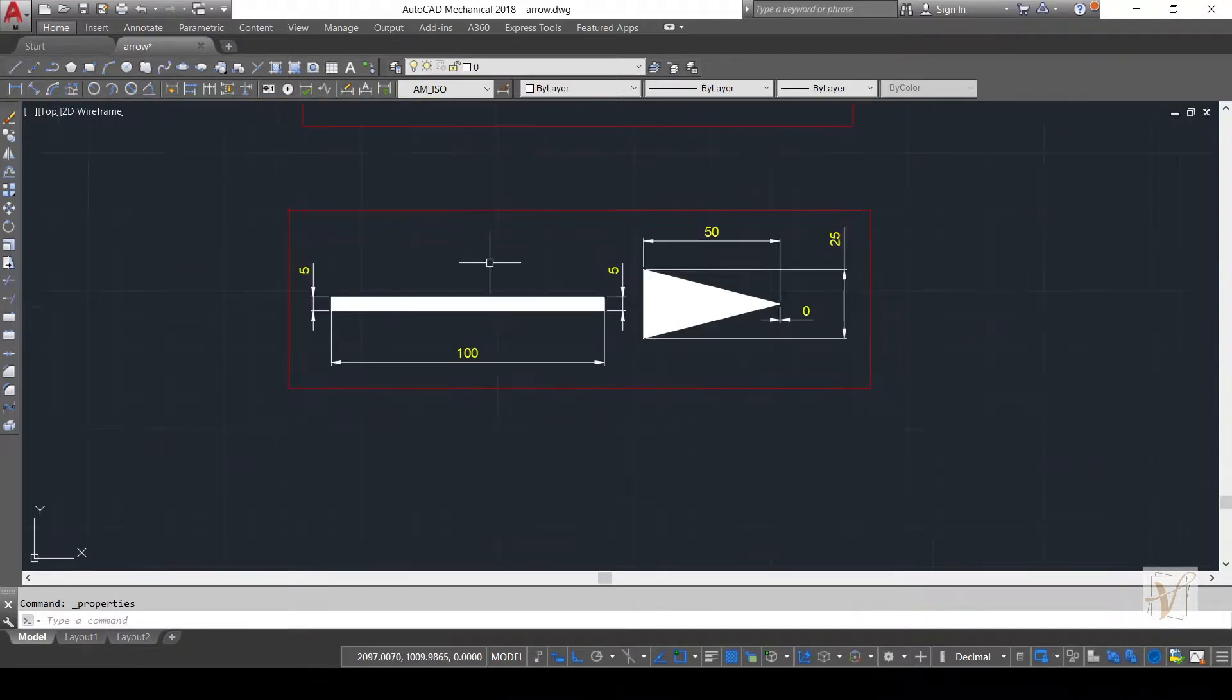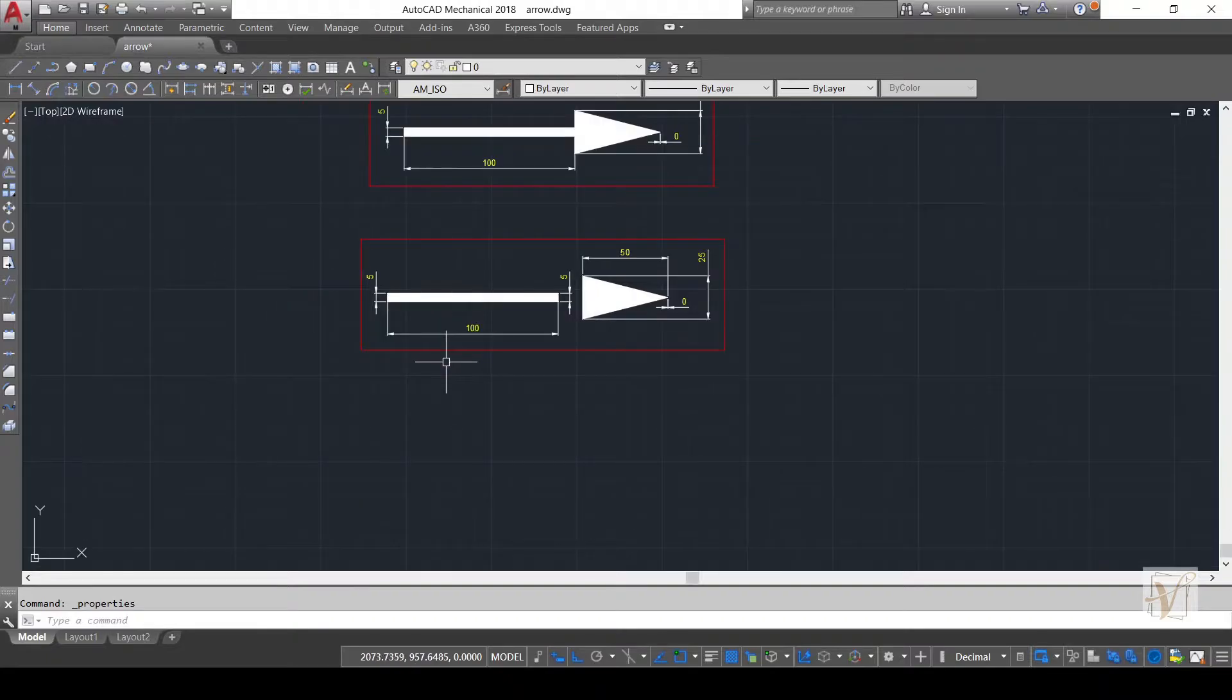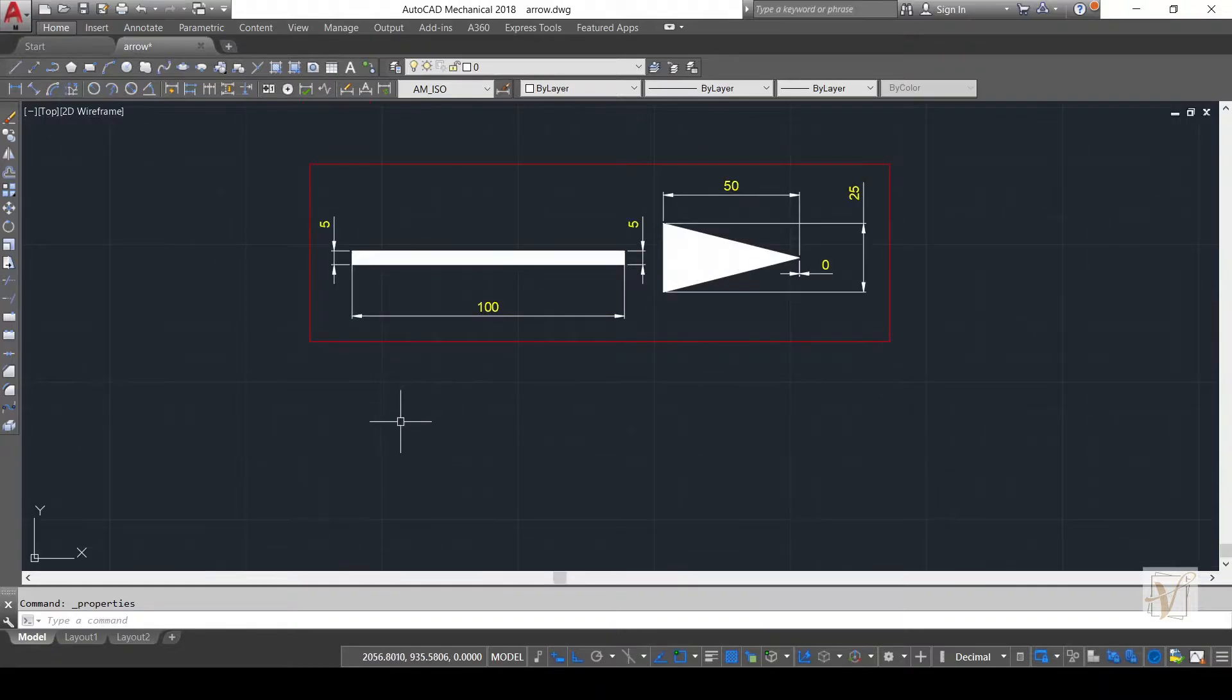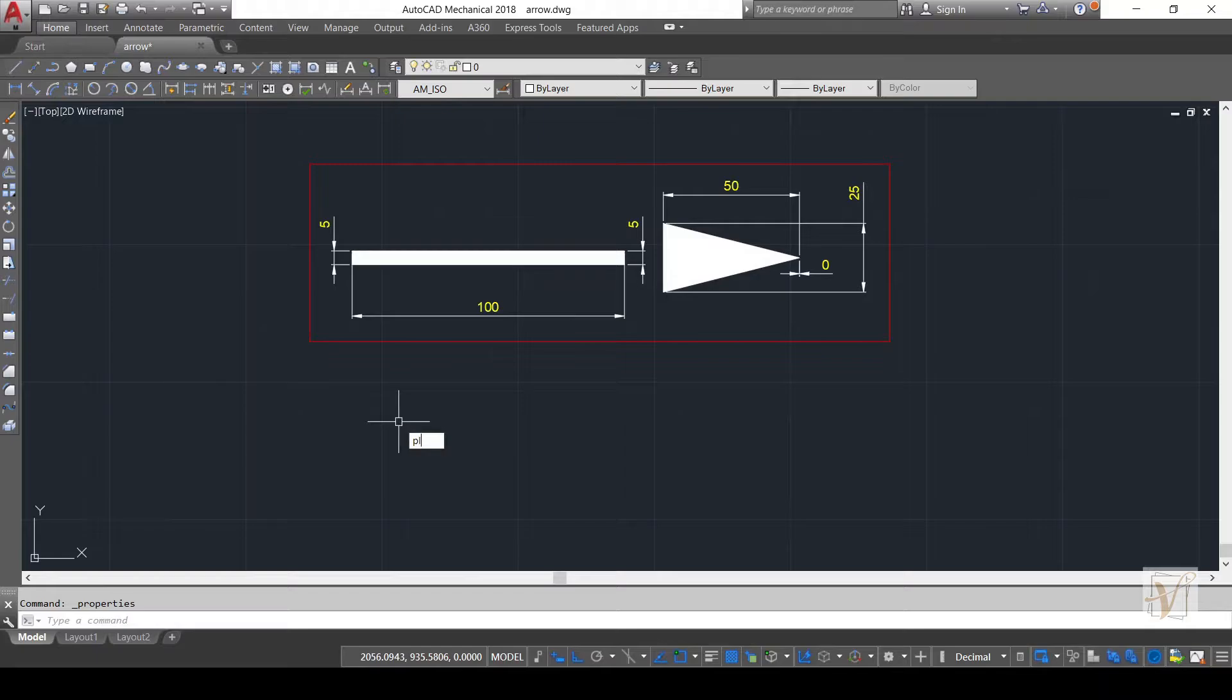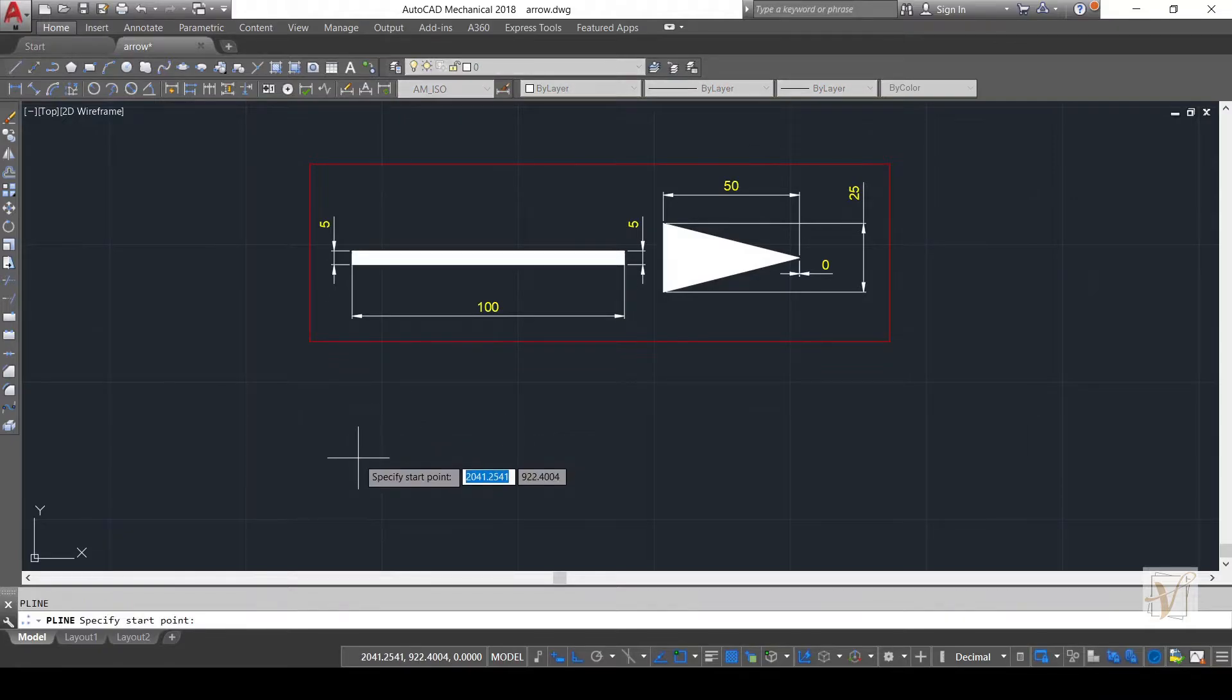Now we will make both segments using polyline. Simply activate the polyline command using PL Enter, click anywhere on the drawing area, and you can see the width option in the command line.